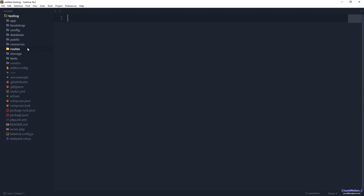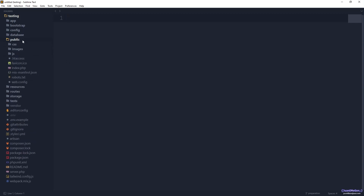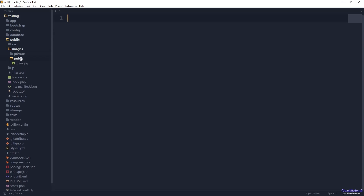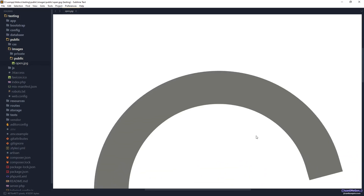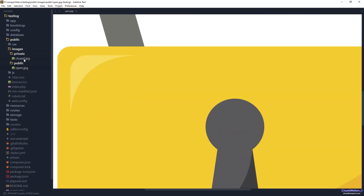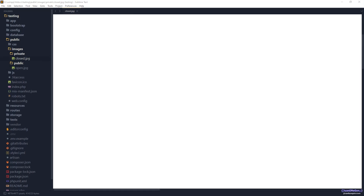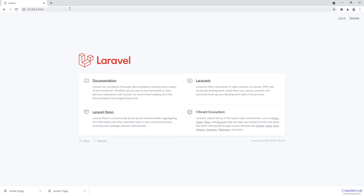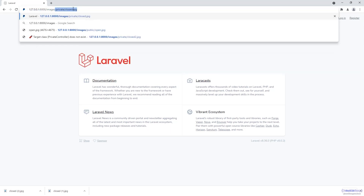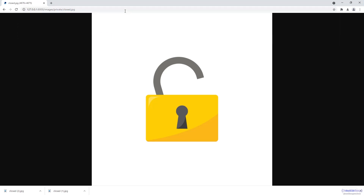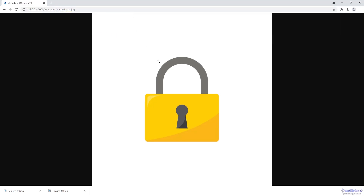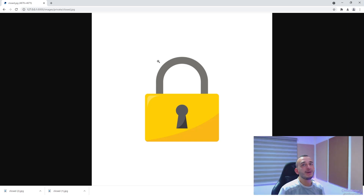I'm going to use two different images as an example. In the public folder of our project there is an images folder with two subfolders: 'public' with an open image (a log), and 'private' with a closed log. Since both are in public locations, you can access both — images/public/open and images/private/closed — but we haven't restricted the private one yet.